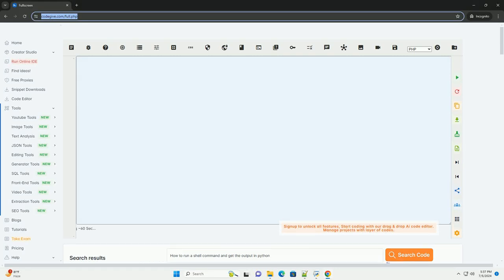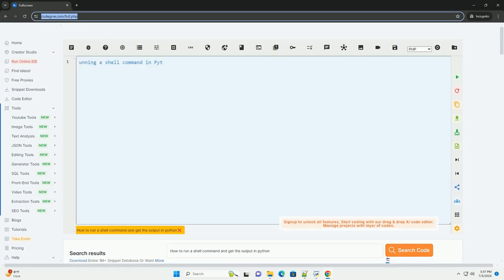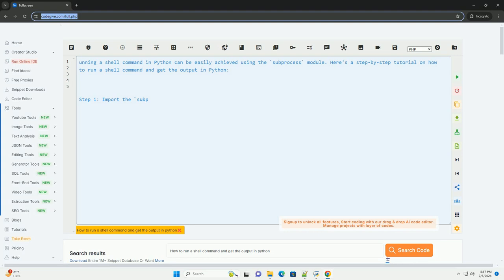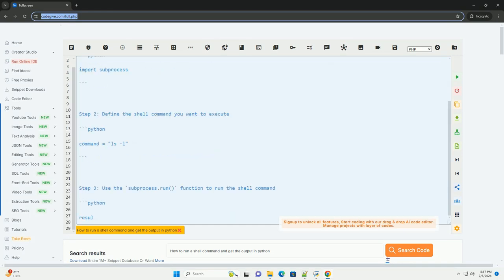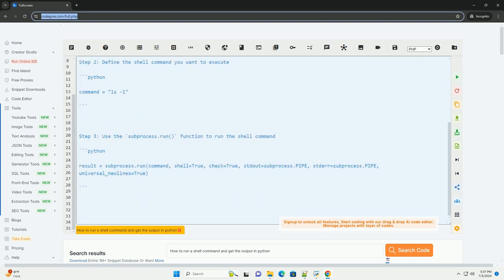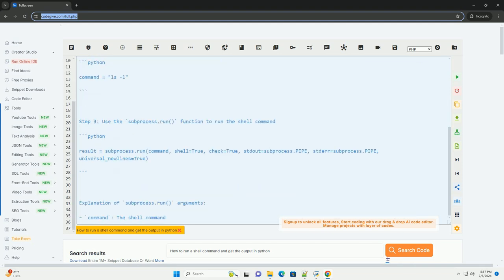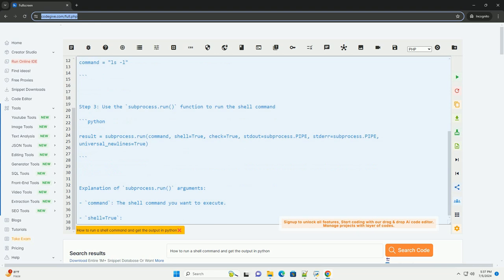Download this code and get free GPT-40 from codegiv.com, link in the description below. Running a shell command in Python can be easily achieved using the subprocess module. Here's a step-by-step tutorial on how to run a shell command and get the output in Python.